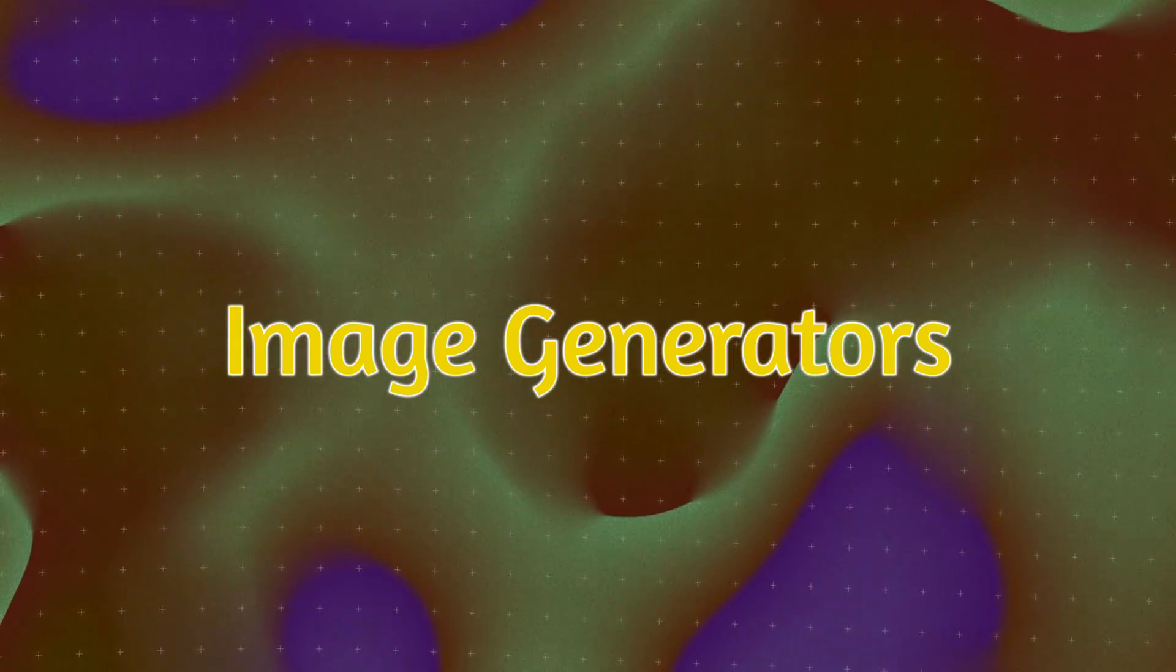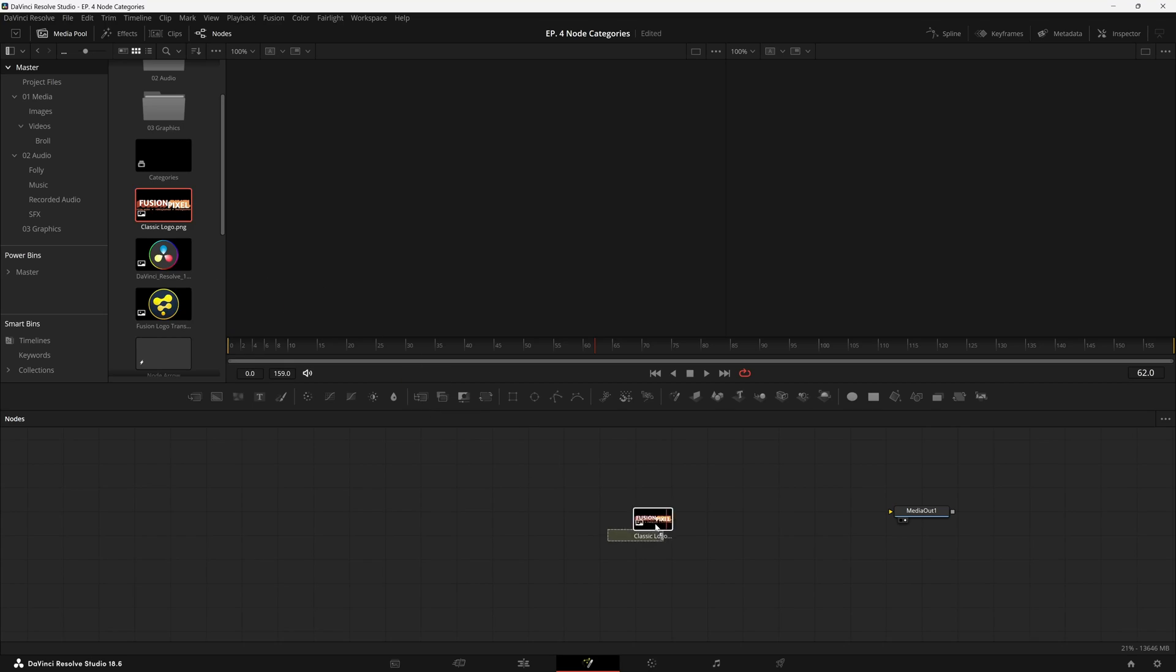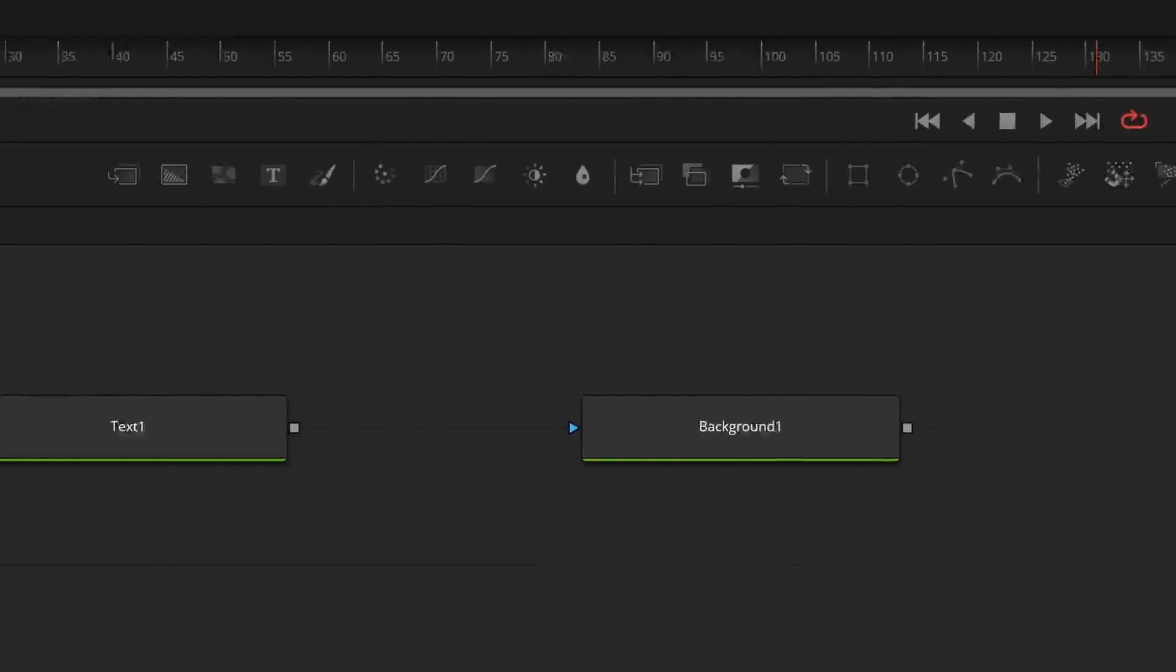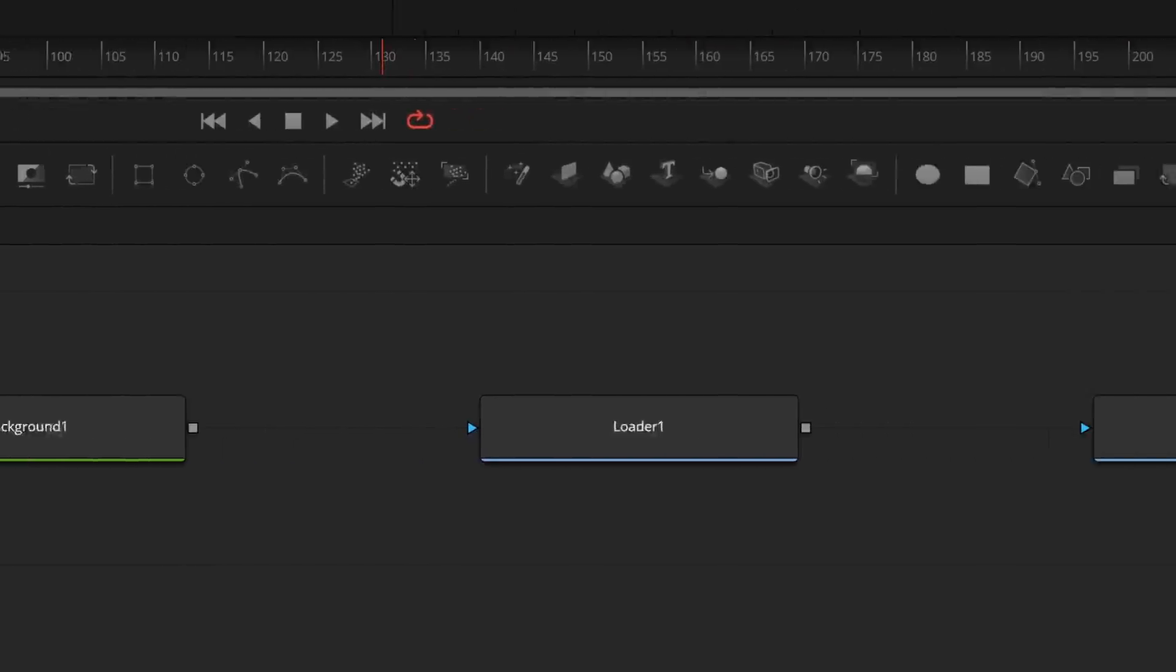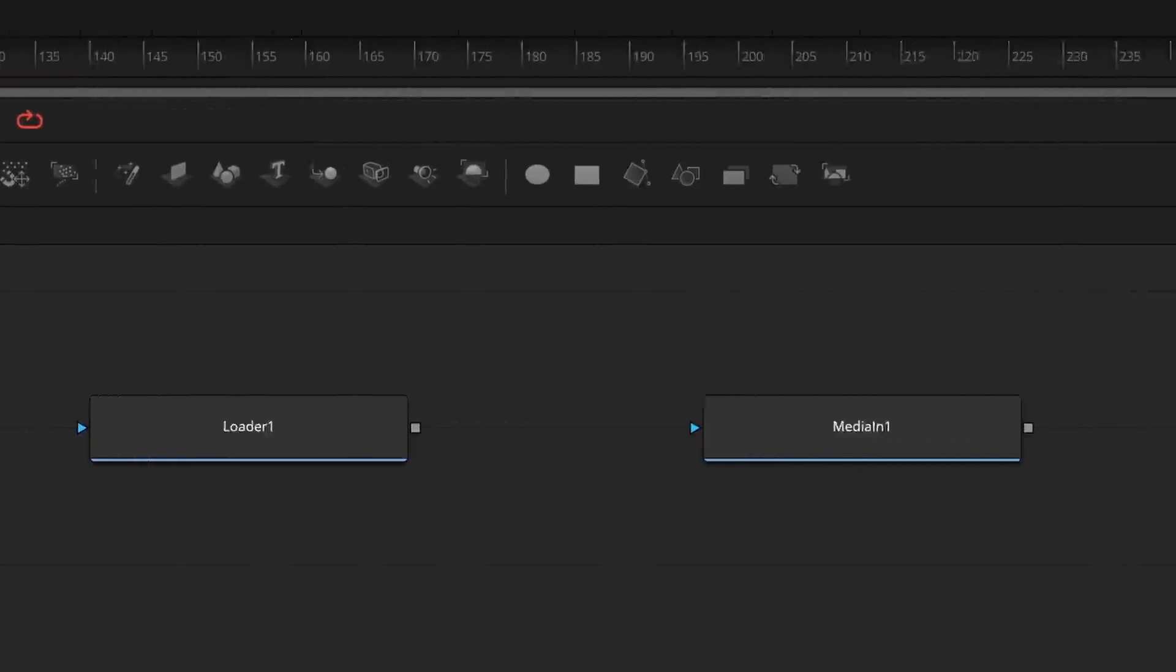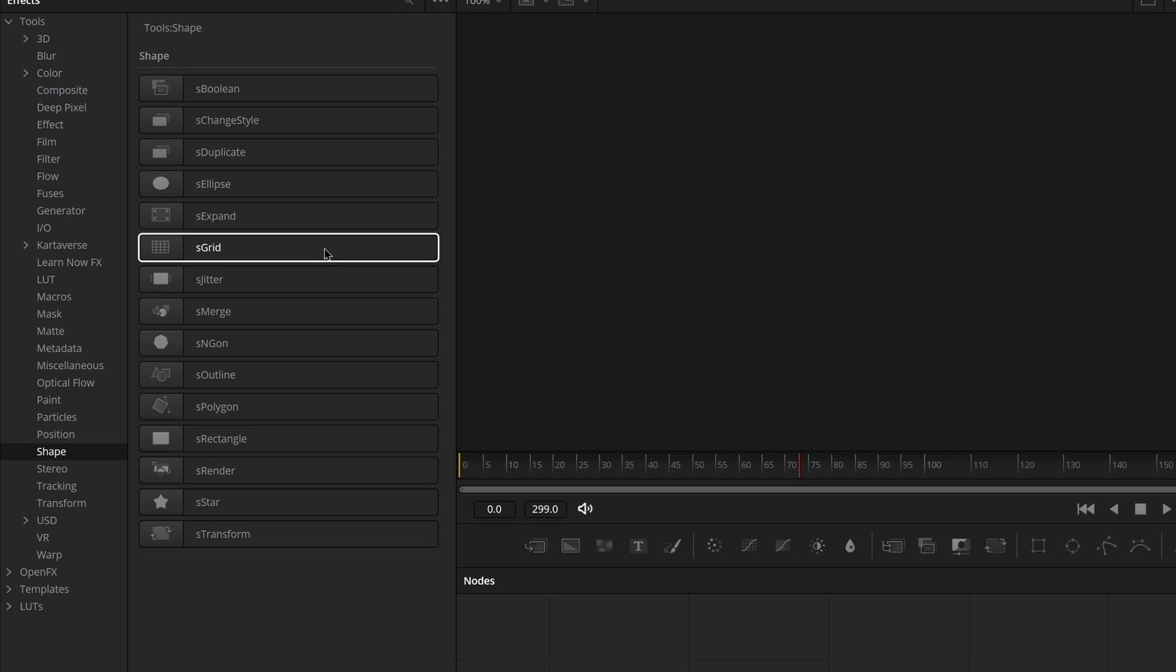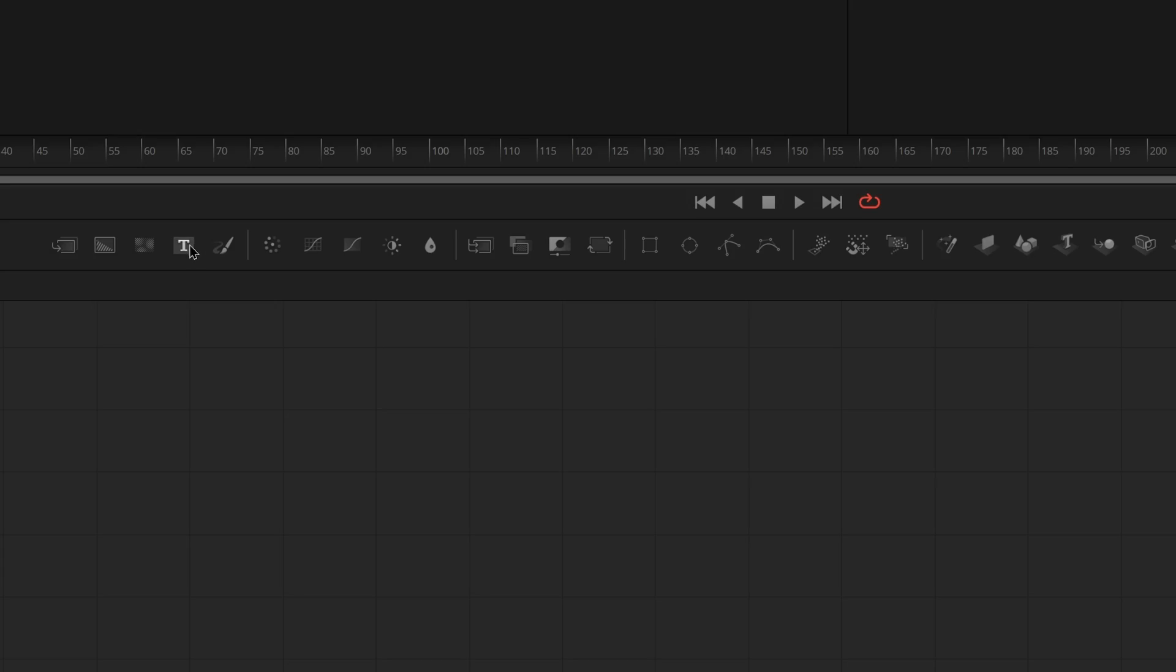Image Generators. These nodes are pretty obvious, they just add an image to your screen. These include text, backgrounds, loaders, and medians. You can also include the shape nodes in here, but I won't and I'll get to why in here in a little bit.